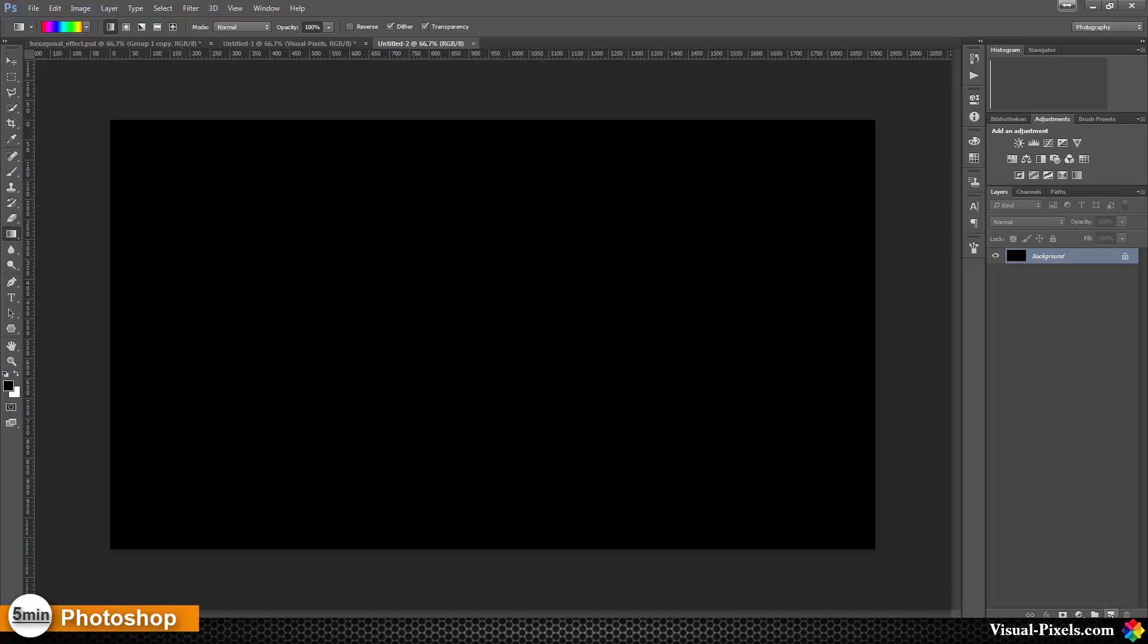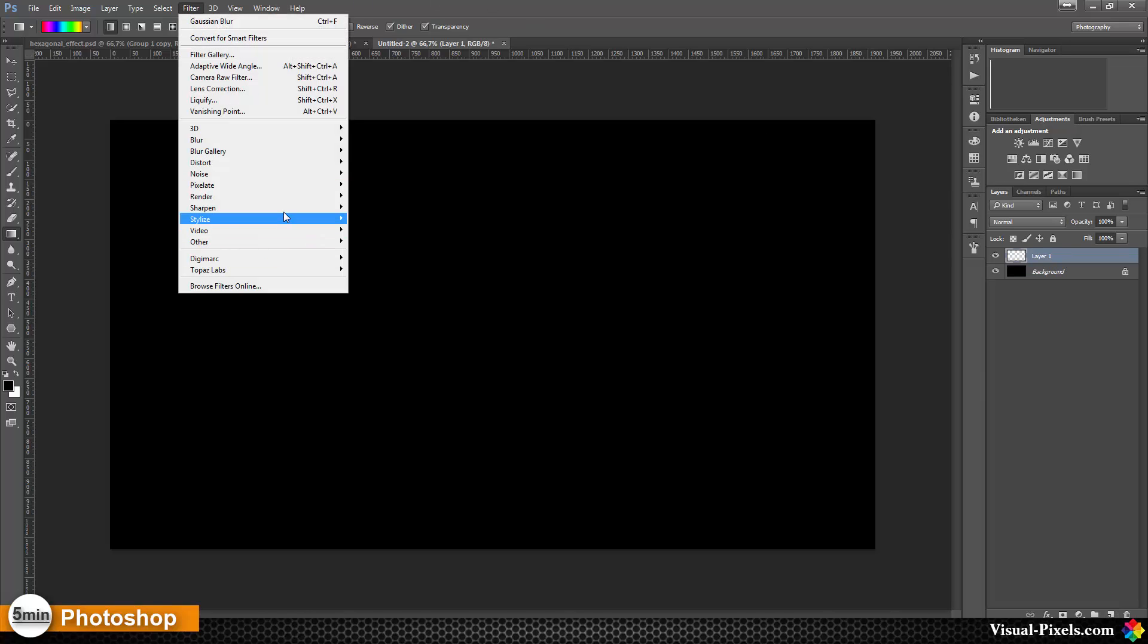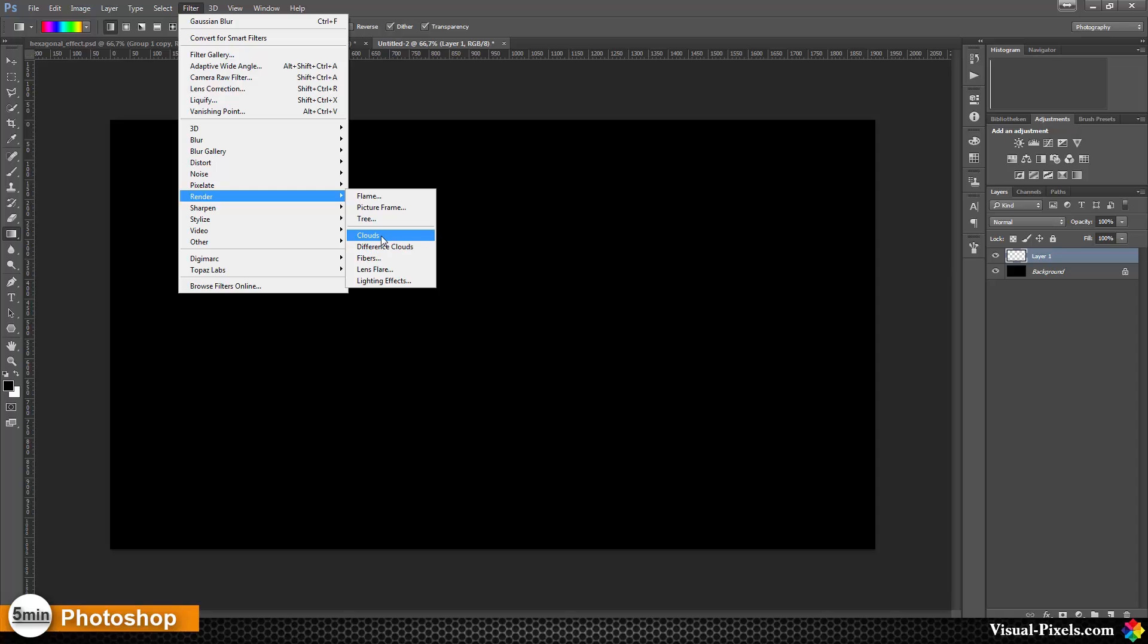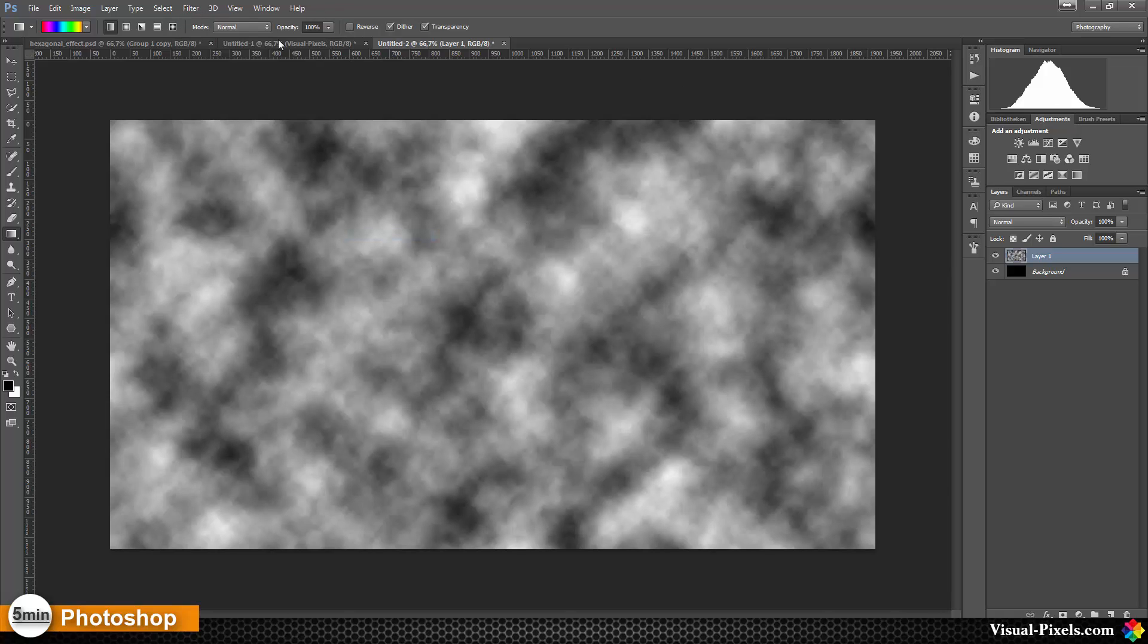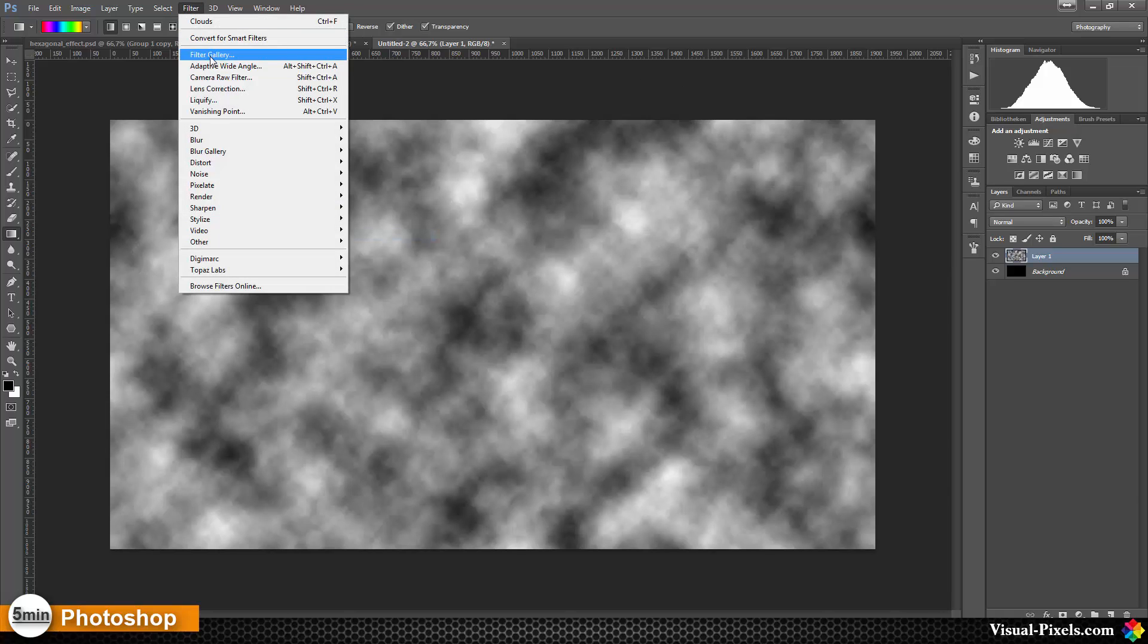I'm going to add a new layer. Go to Filter, Render, Clouds. And then I'm going to filter again.